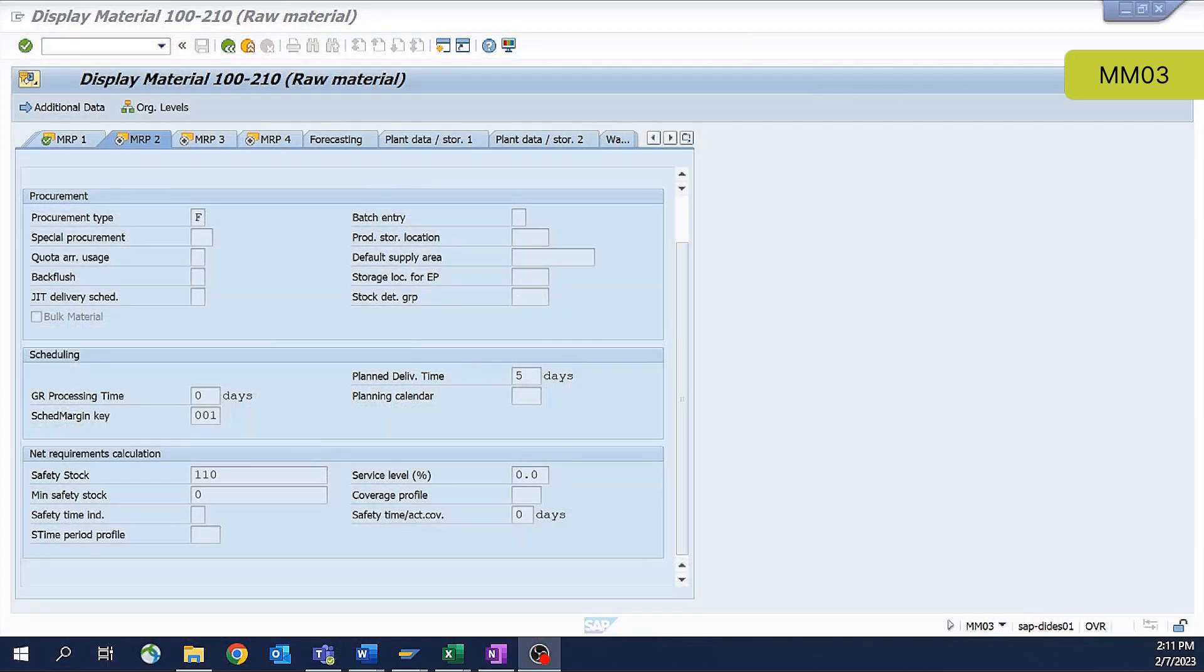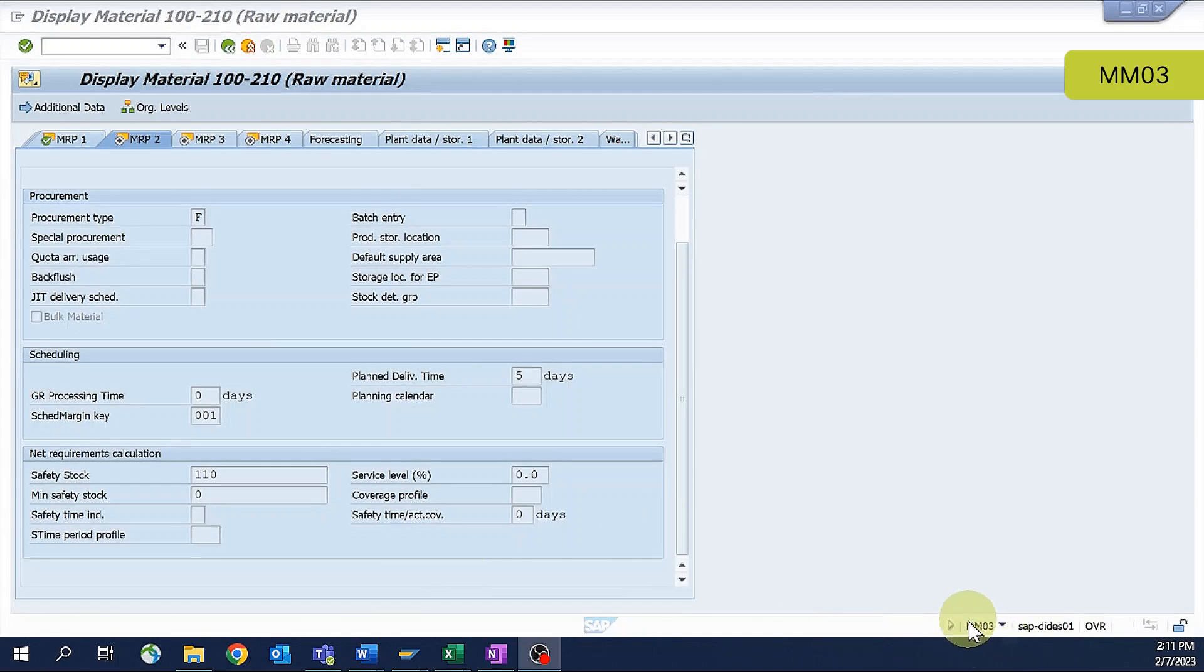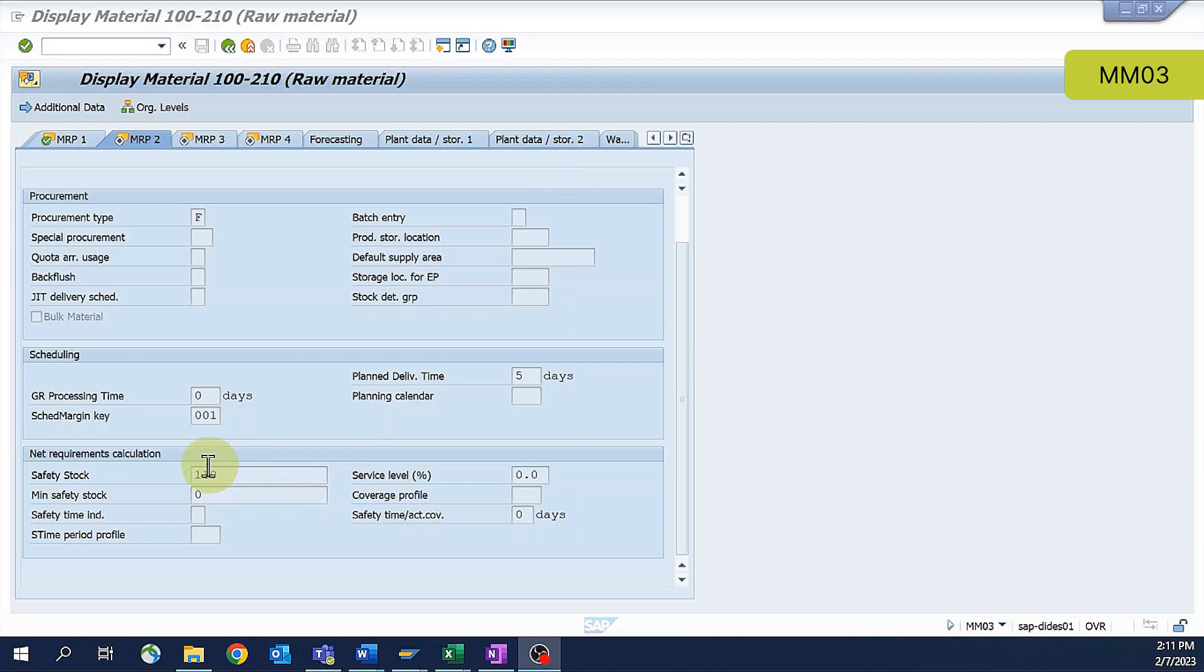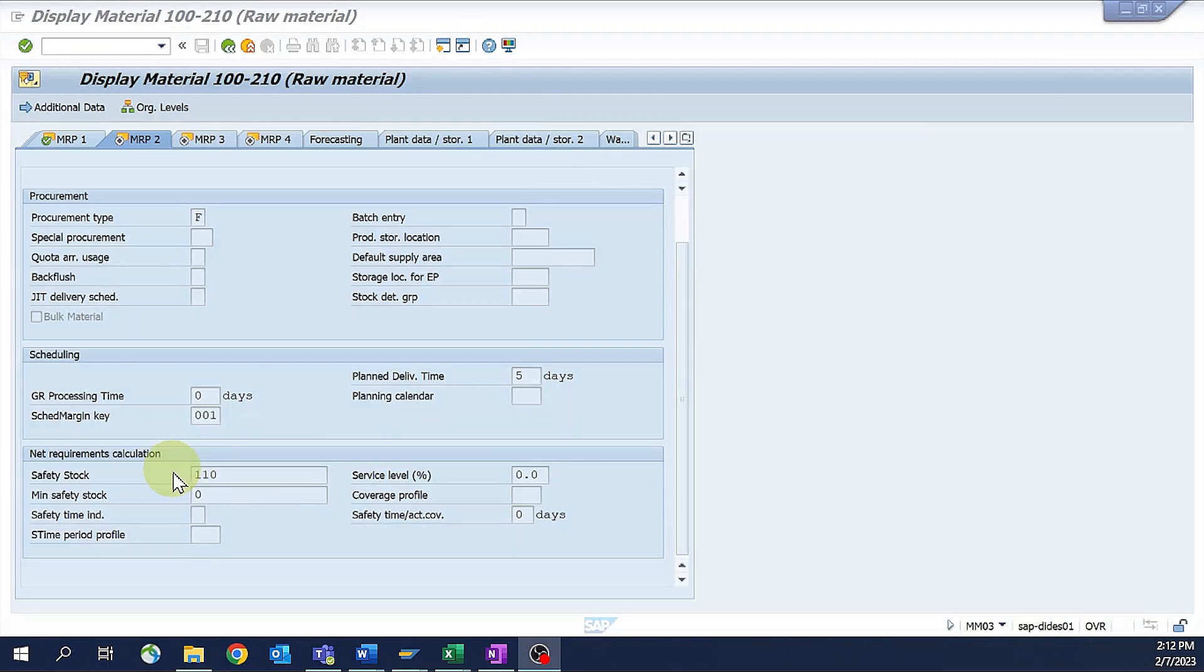Alright, let's take a look at these safety stock settings. You can see here I've gone to the material master. I'm in MM03 because I don't plan on making any changes today, so I'm in display mode. I've gone to the MRP2 view and scrolled down to the bottom where we can see the net requirements calculation. This is where our safety stock settings lie.